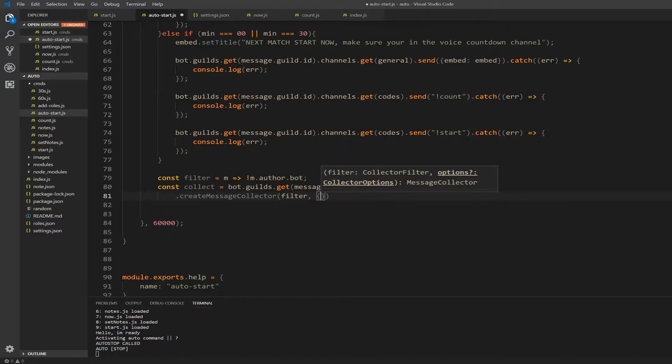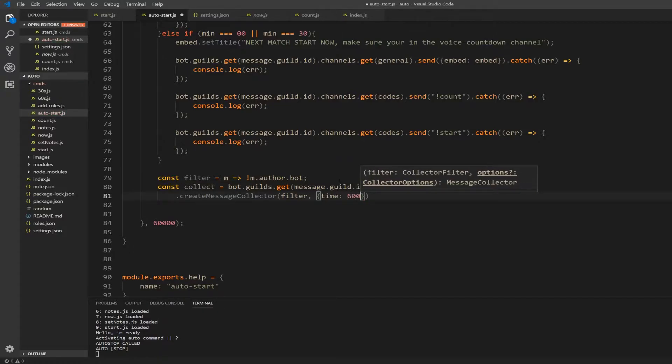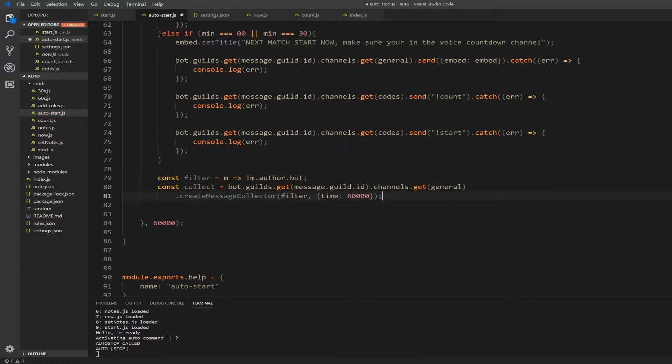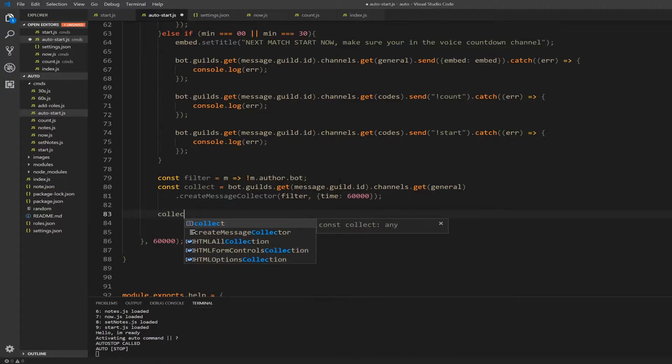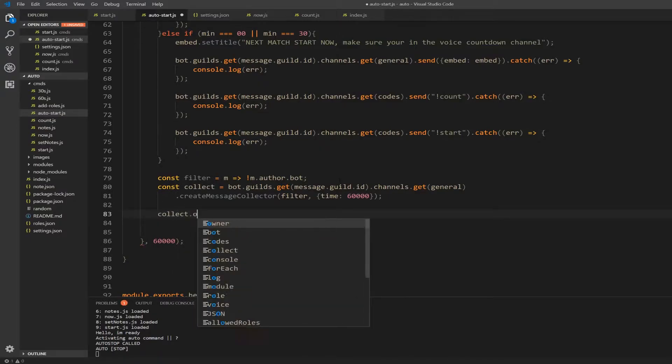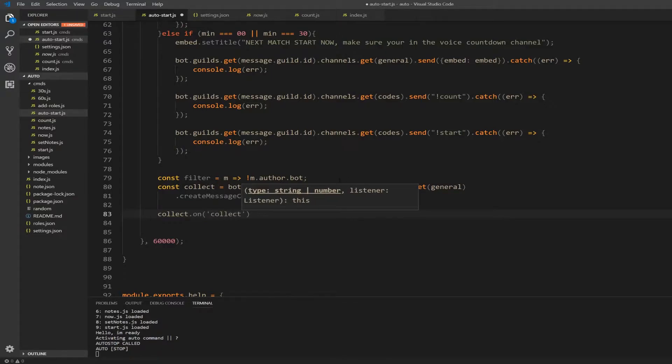Comma curly brackets, and I'm just going to write time and put 60,000. 60,000 milliseconds is 60 seconds, so we're just going to collect for 60 seconds. Alright, so now we created our collector, we're going to actually use it.